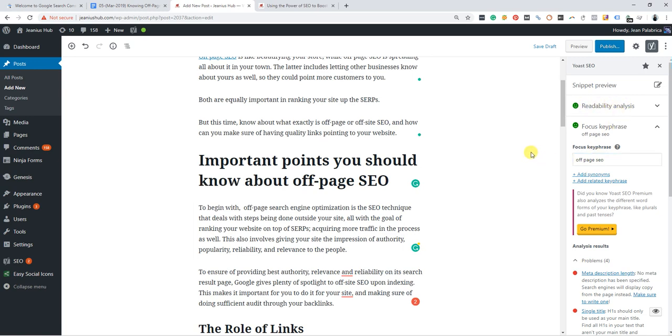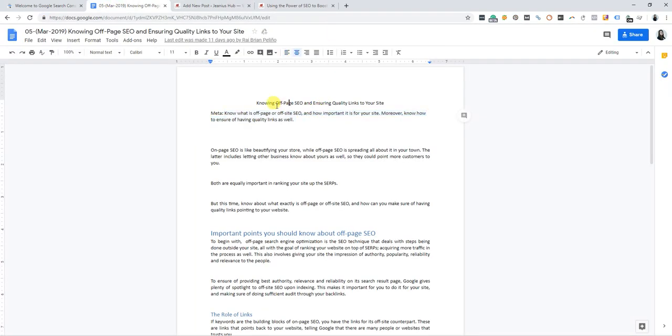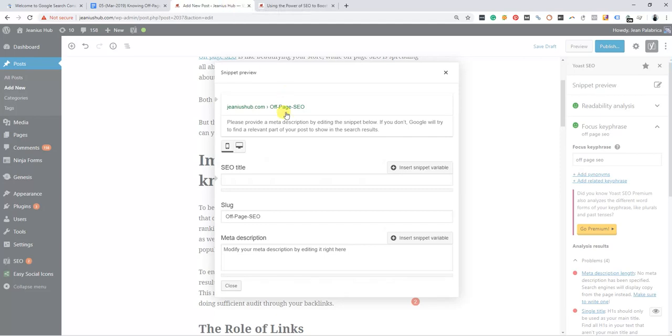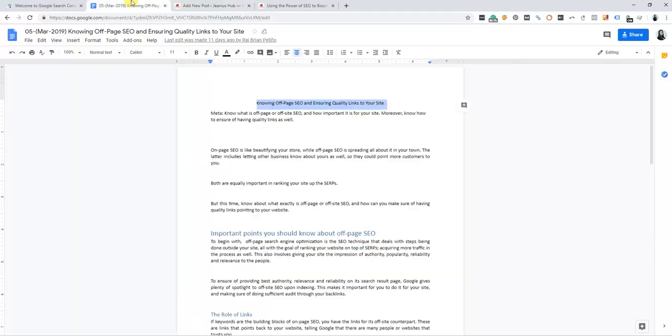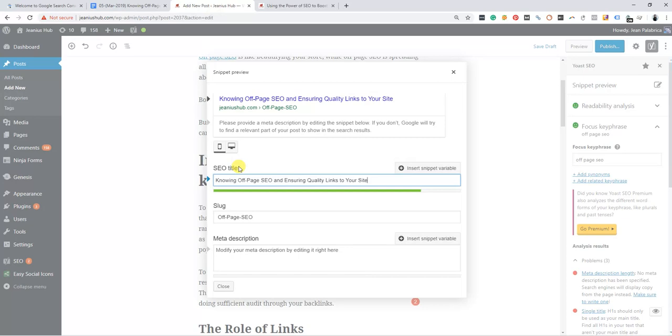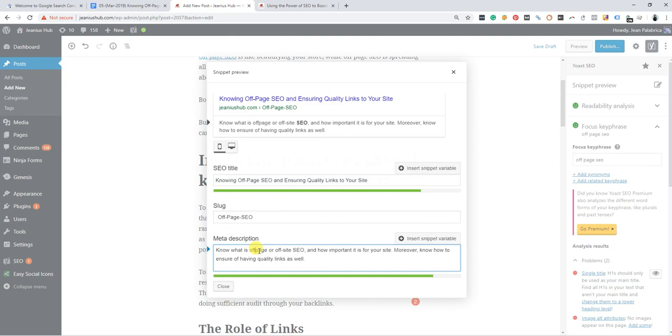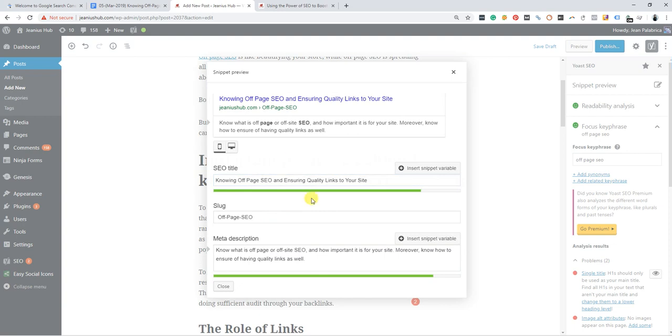I prepared the meta title here, so I will copy the title and paste it here. Then copy the meta description. Okay, and then click the close button.